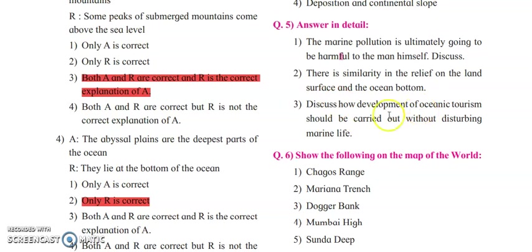Discuss how development of oceanic tourism should be carried out without disturbing marine life. Tourism is already going on at a tremendous rate. To reduce its impact: be strict with instructions, implement renewable energy resources, avoid release of industrial or manufacturing waste into the sea, ensure proper disposal of plastic and other materials, and ensure that fertilizers, pesticides, and sewage water are not released into the sea. These are precautionary activities we can take without disturbing marine life.